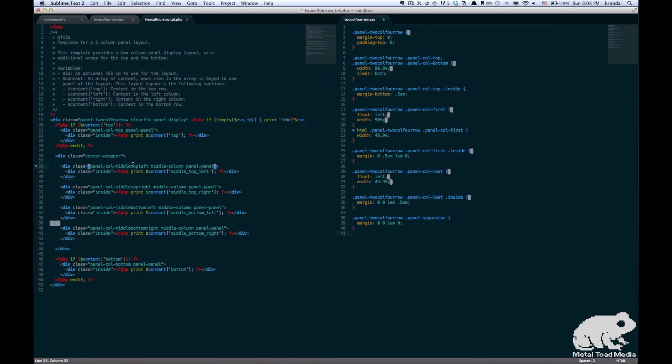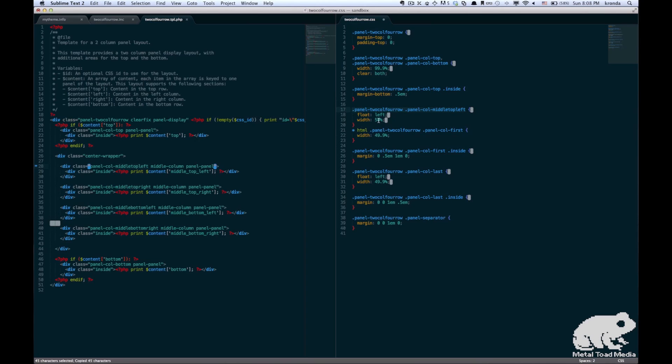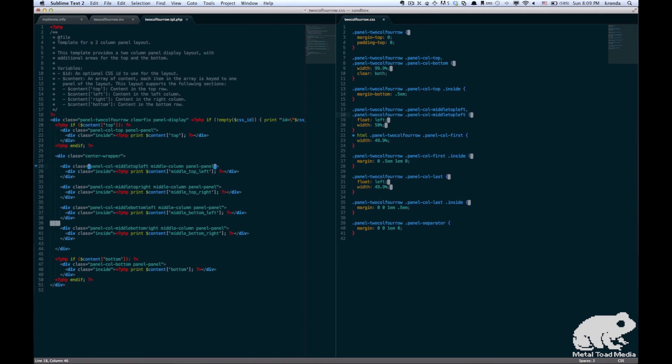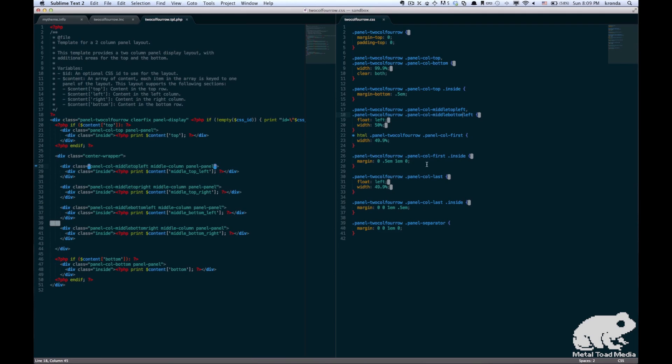Alright, so next we have our top section and that can pretty much stay the same. We have our column first and that is floated left with a width of 50%. And we're just going to change these middle sections now to reflect our new sections. So because we have four sections now, I'm just going to change that class to middle top left. And I'm just going to copy that and paste it again. And we'll change the second one to the bottom.